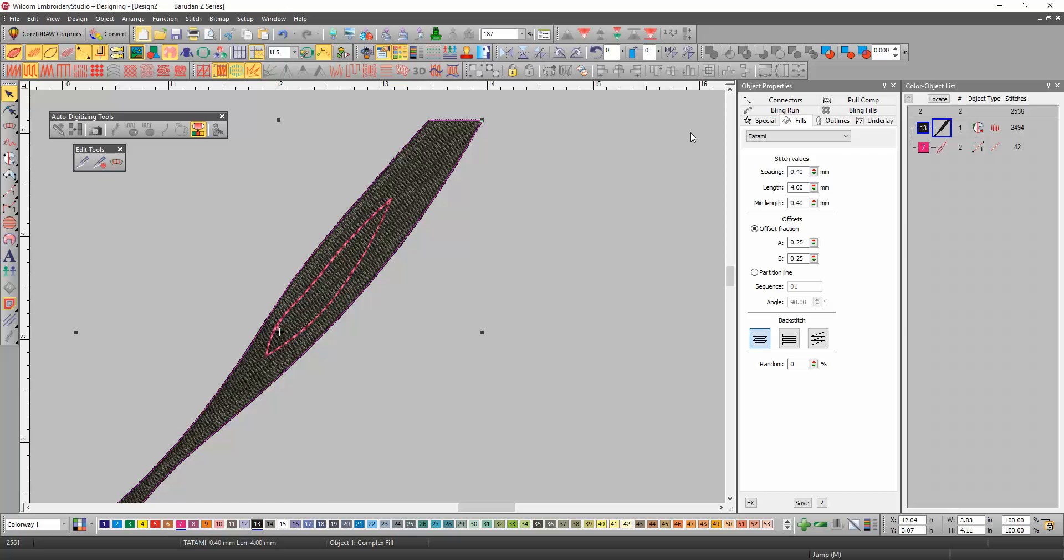Once you've determined that it is the complex fill, all you need to do is select the complex fill and then click on the complex fill over here and it will allow you to cut out the hole.